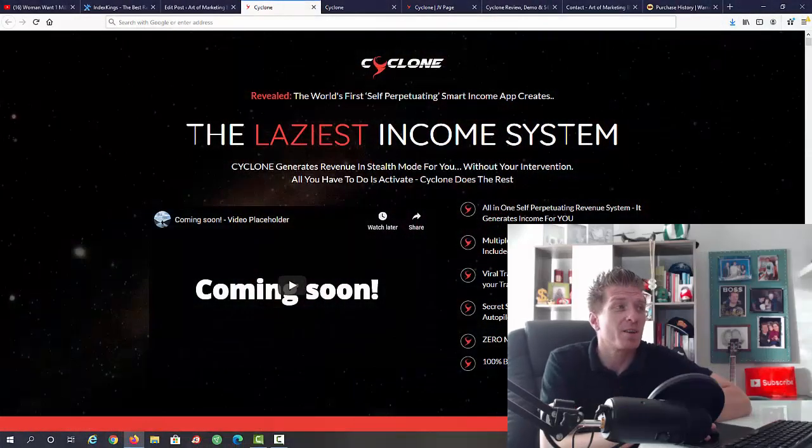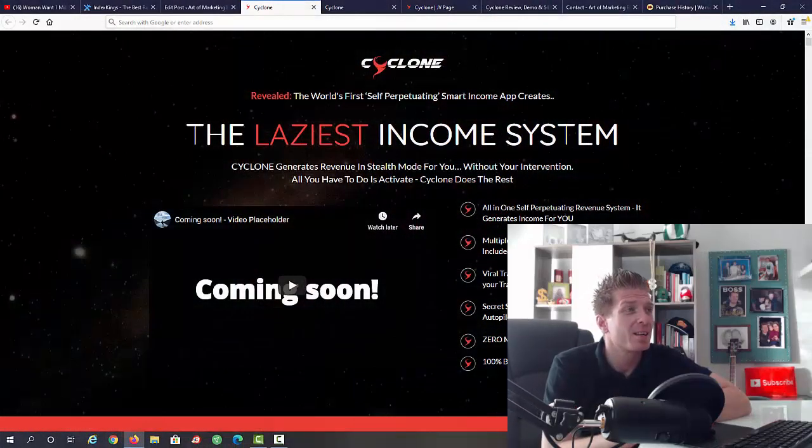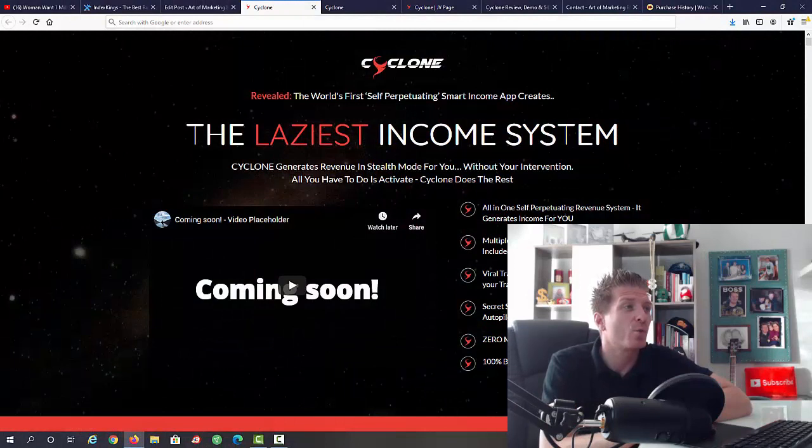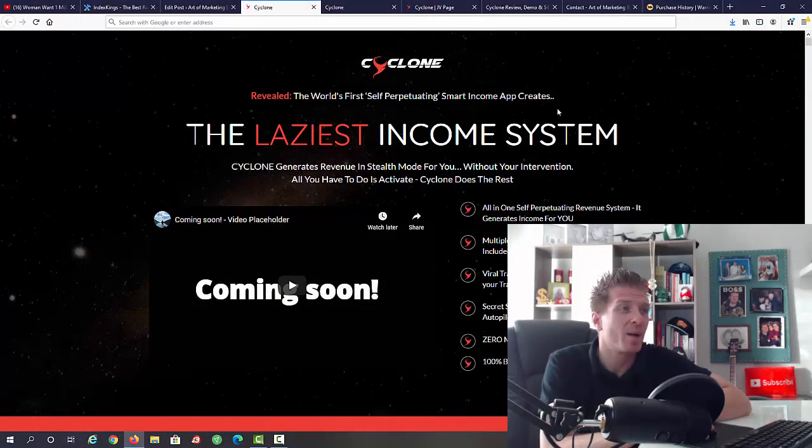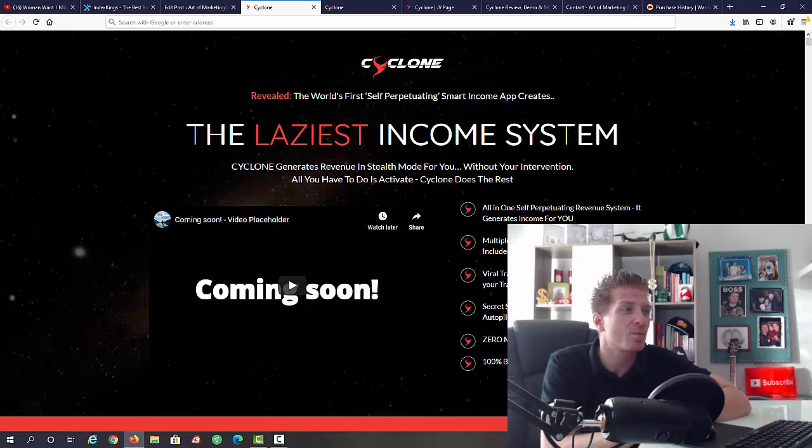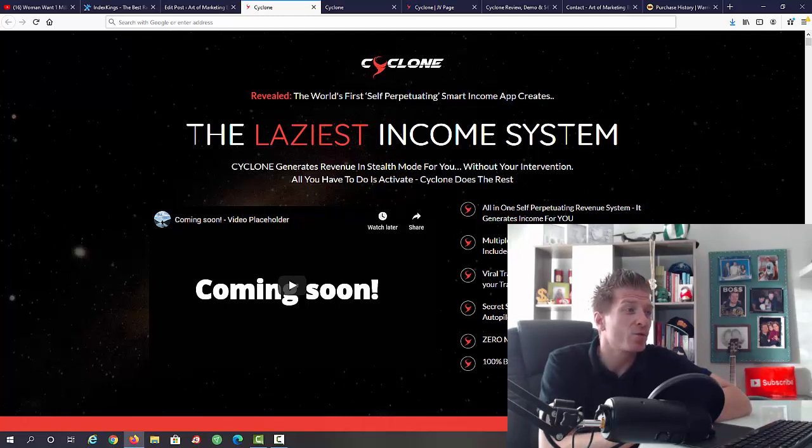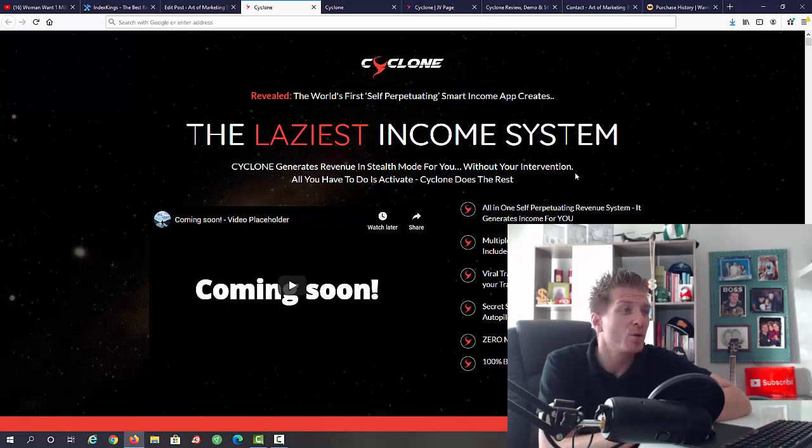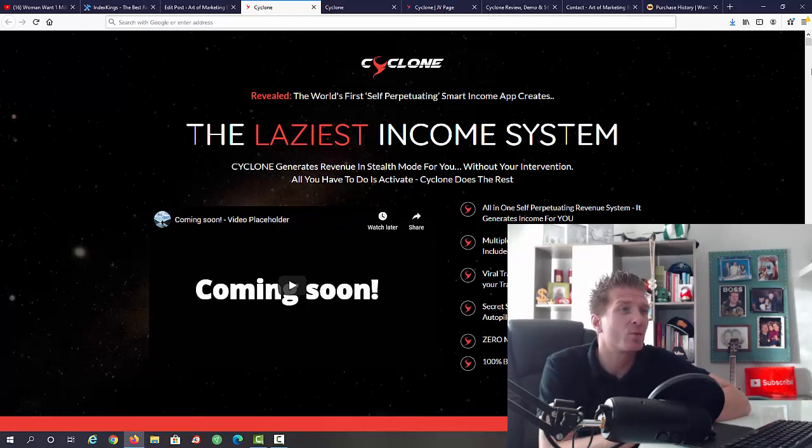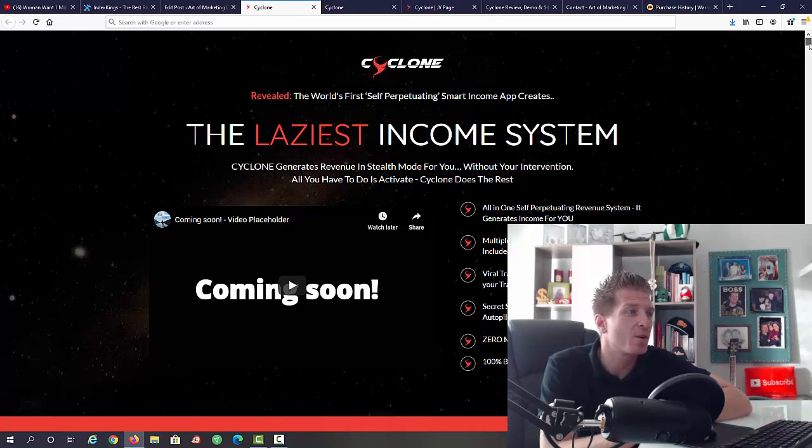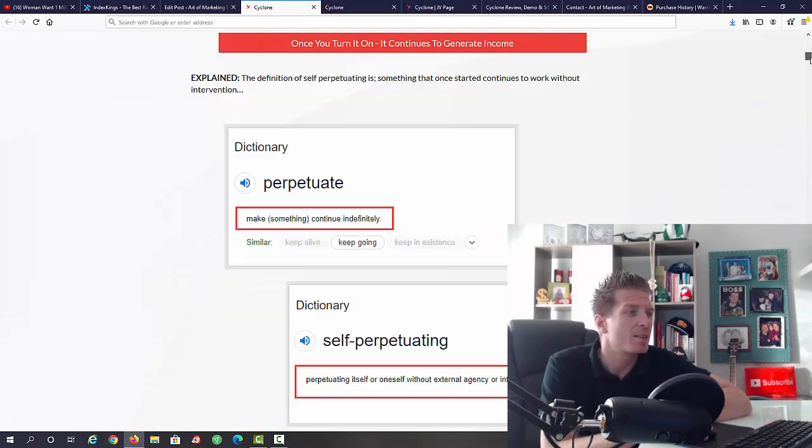Let's check out the sales page. As you can see it says Cyclone revealed the world's first self-perpetuating smart income app creates the laziest income system. Cyclone generates revenue in stealth mode for you without your intervention. All you have to do is activate, Cyclone does the rest.